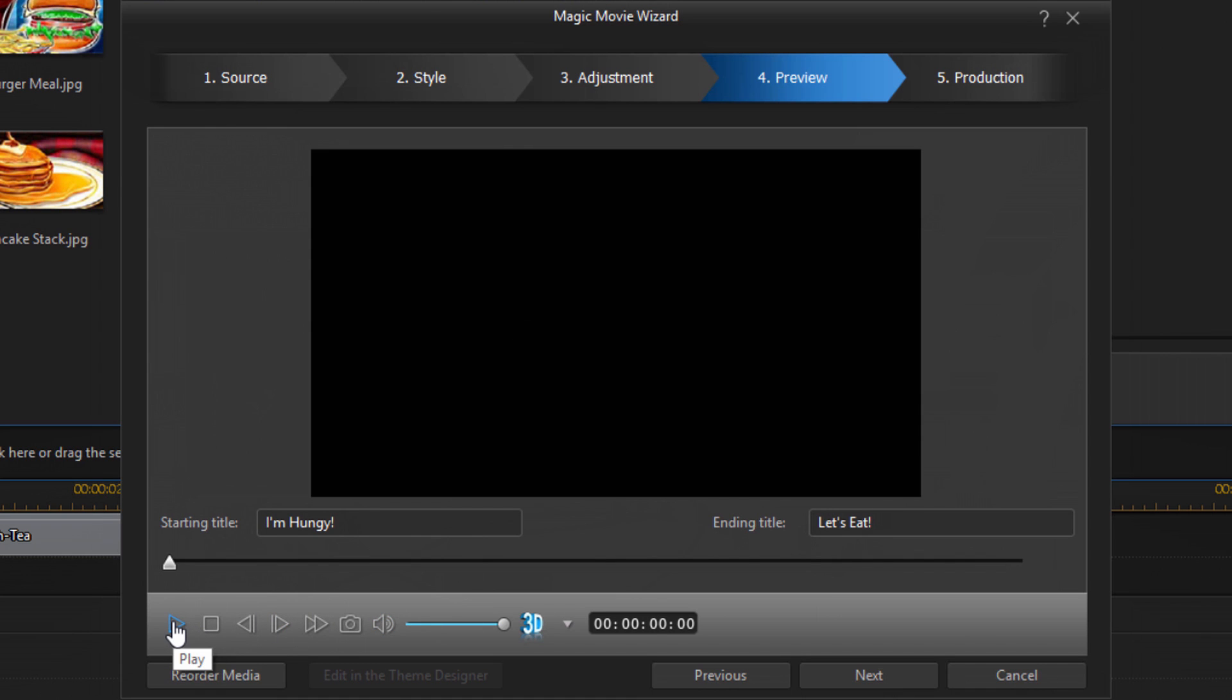And if after watching it you don't like something, let's just say it didn't come out correctly, all you gotta do is click on previous you can go back and make changes to anything to make it look a little bit different. So after you preview it you can click on next.